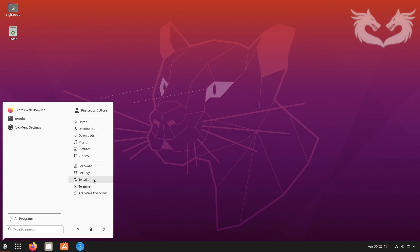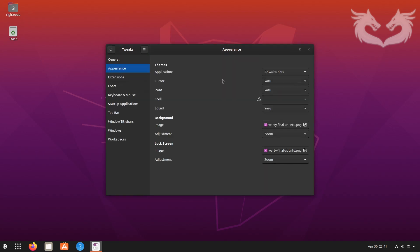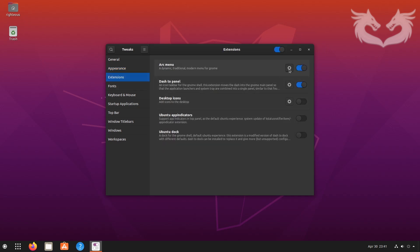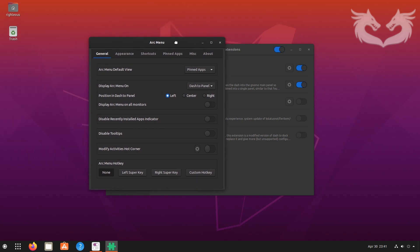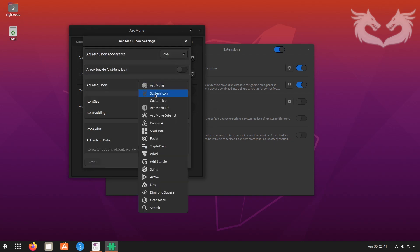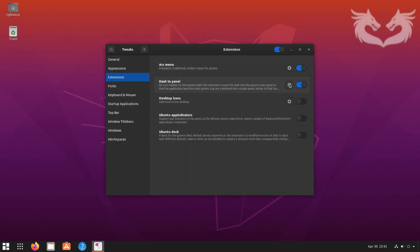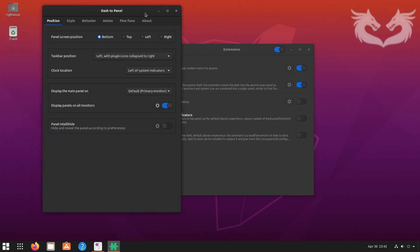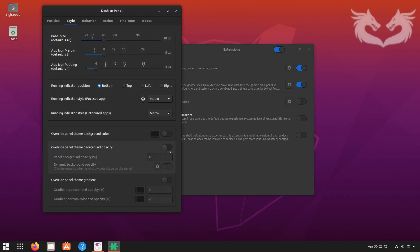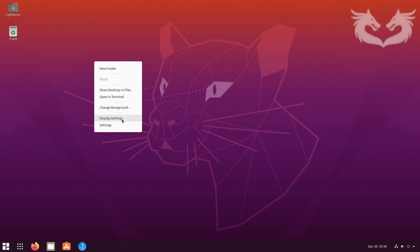Now we can make this look better. First, go to Tweaks > Appearance and change the template to a darker one. Then go to Extensions > Arc Menu > Appearance, and change the icon — I'll change it to this one and increase the size to about 30 or 32. Close out, then go to Dash to Panel and make it transparent by reducing the opacity.